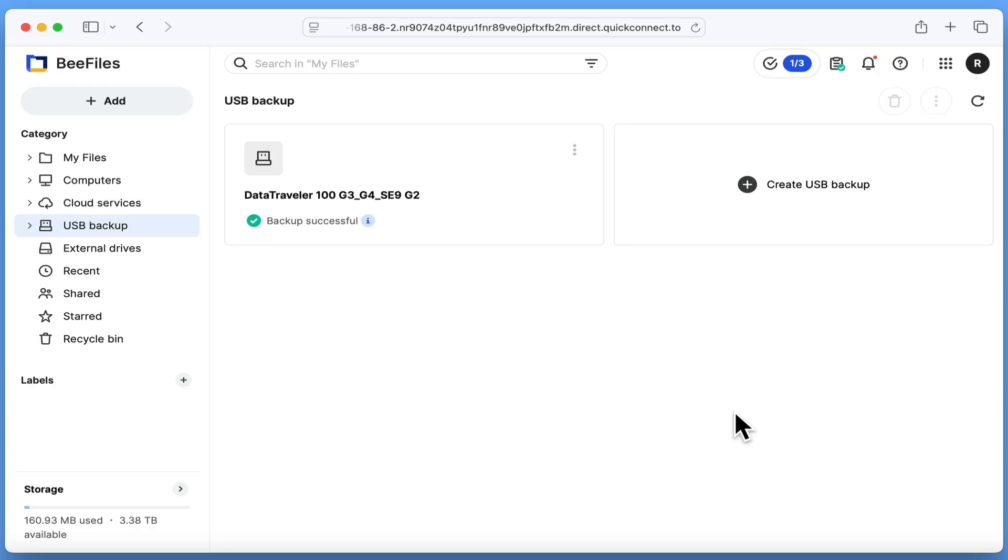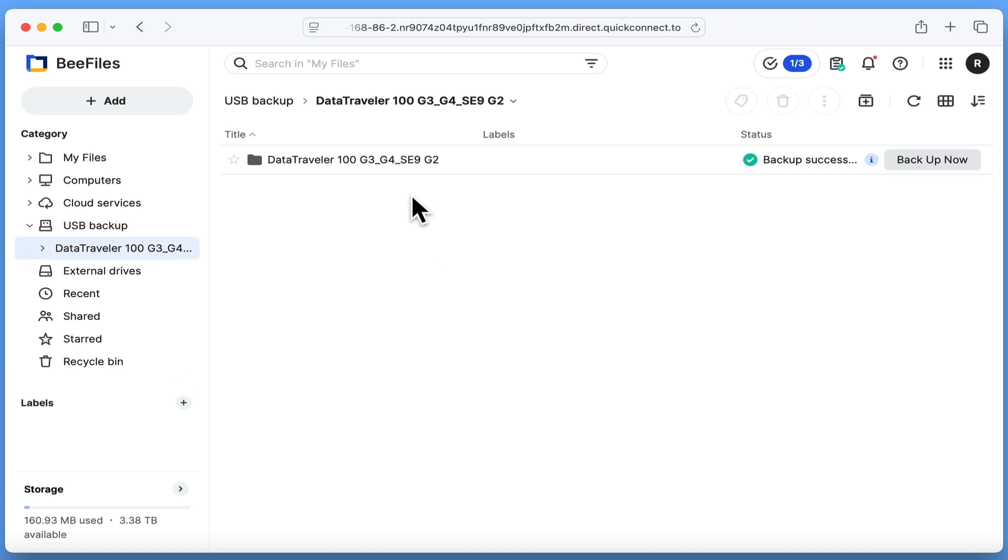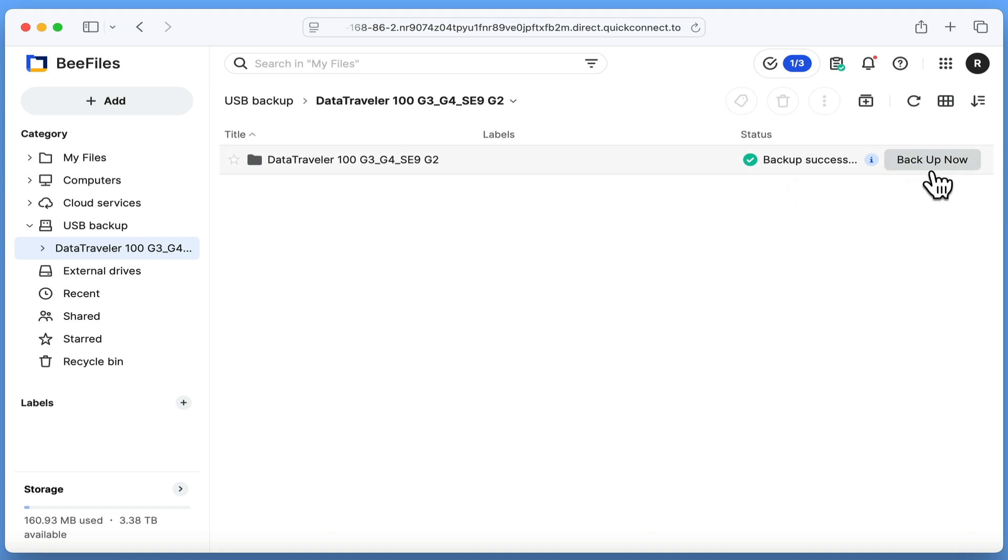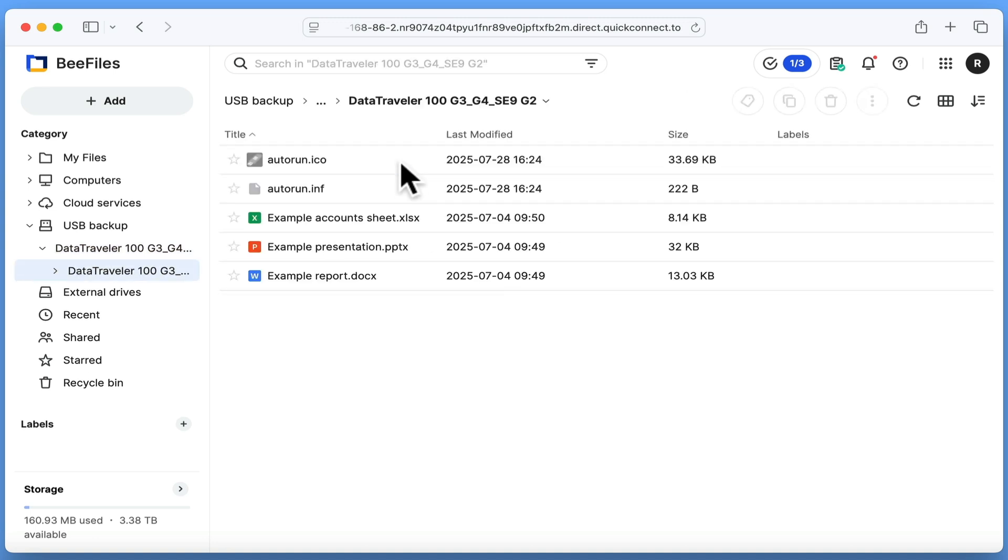With our backup now made, we're going to quickly check what files have been backed up by selecting our backup task. We should now find a backup folder which contains all of the files that have been backed up. Then to the right of this folder, we have the status of our backup along with the ability to start a manual backup. If we open the backup folder, we will find a copy of the files taken from our USB drive.